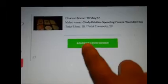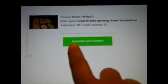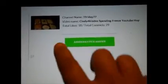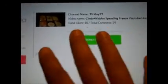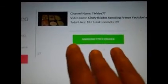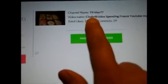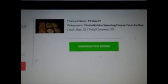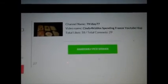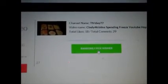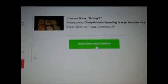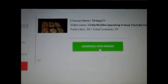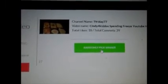All I'm going to do is press this button and it's going to pick a comment on that video. It's the Cindy for Kiddos spending freeze YouTube hop. Let's see who is going to win my giveaway. It's just a care package of knick-knacks and things that I have in my stash, so I hope you guys will enjoy.